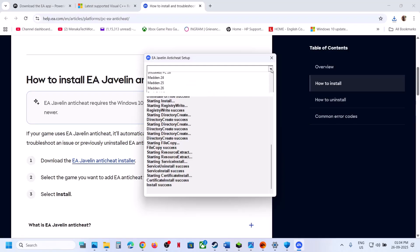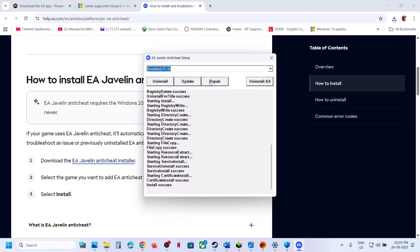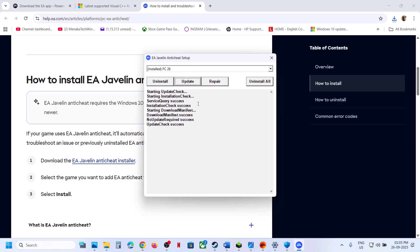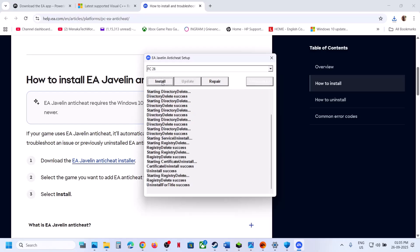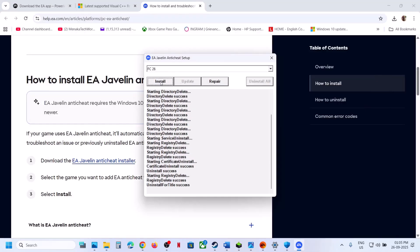If that does not work, select EA Sports FC 26 and click the 'Update' option. The EA anti-cheat setup may restart during the update. Once you see 'Update success', check the game. If still not working, select FC 26 again, click 'Uninstall', then select FC 26 and click 'Install'. Once install is successful, launch the game and check.